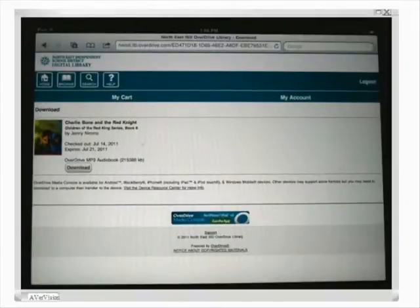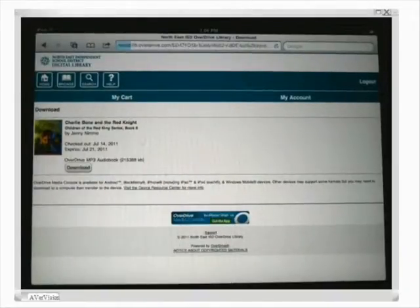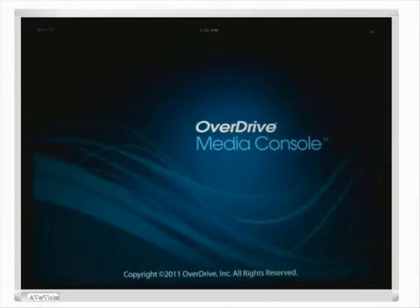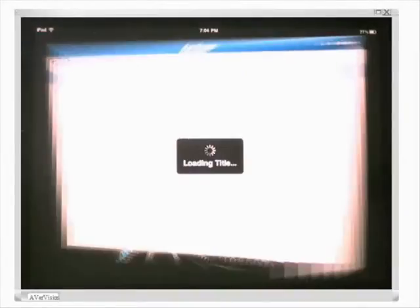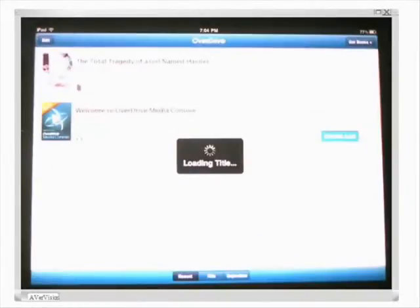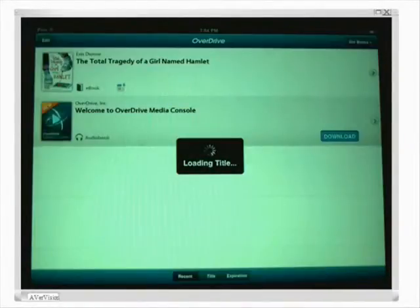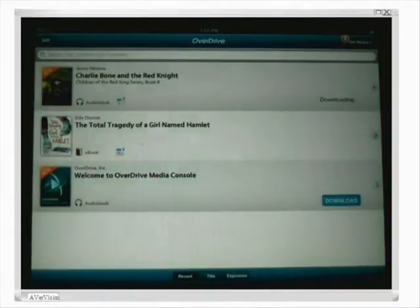Then hit Download. Depending on how long the book is and how many parts it has, it'll take longer to download.